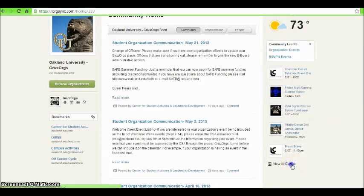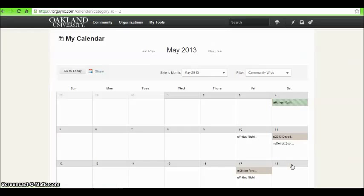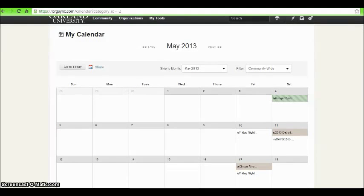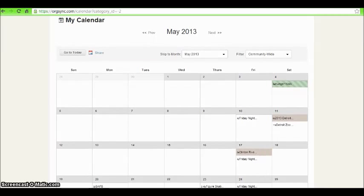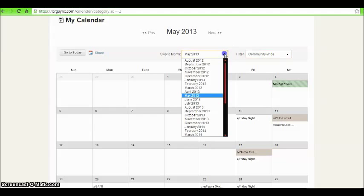Select the link below the events to view the community calendar. You can also filter the events shown and what month you are viewing. You can create events for your own organization that can be added to this calendar.